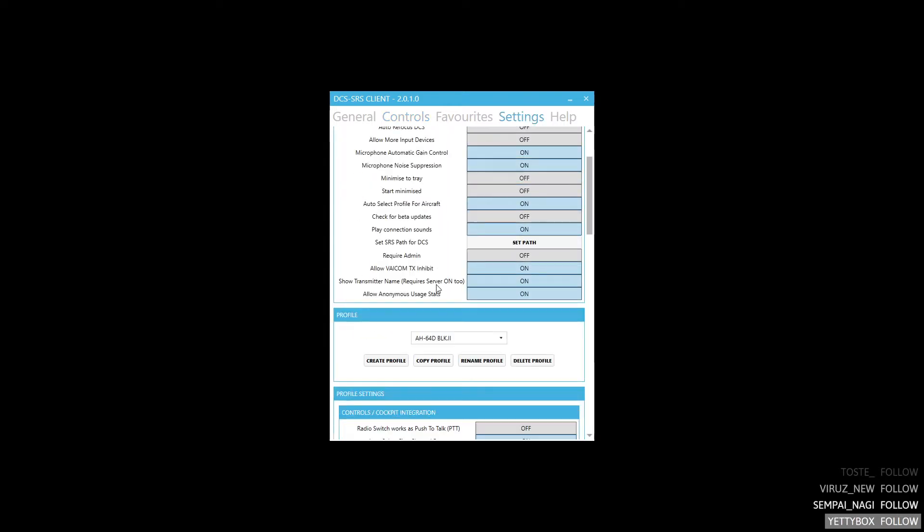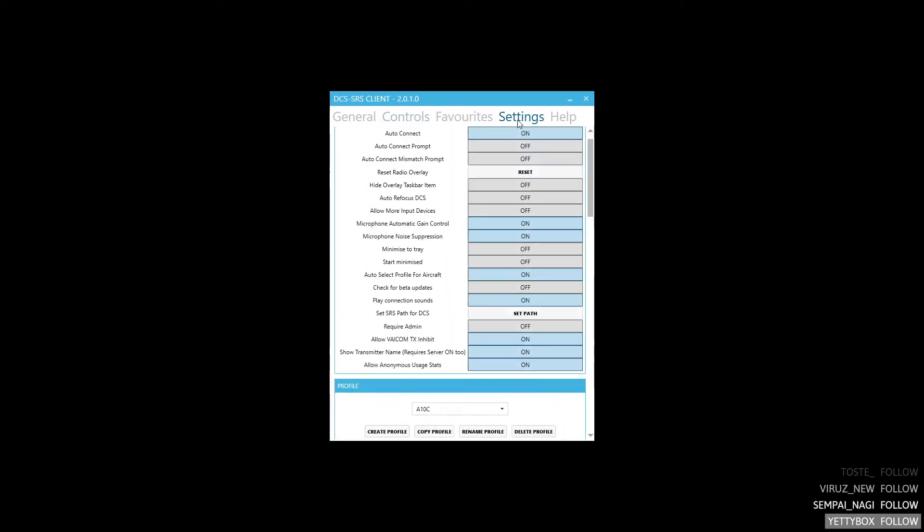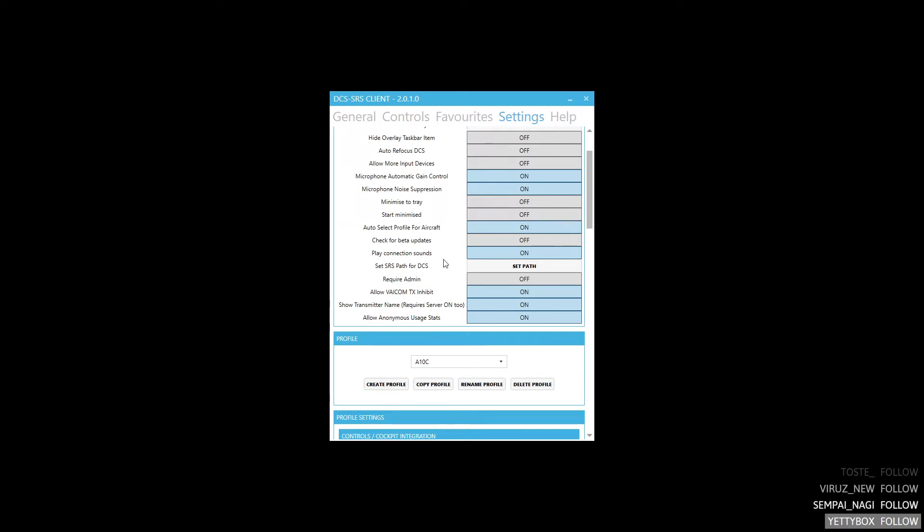Unlike for example the A10C which has three radios, each radio is selected by a different button on the HOTAS. We only use two buttons for the AH-64D.